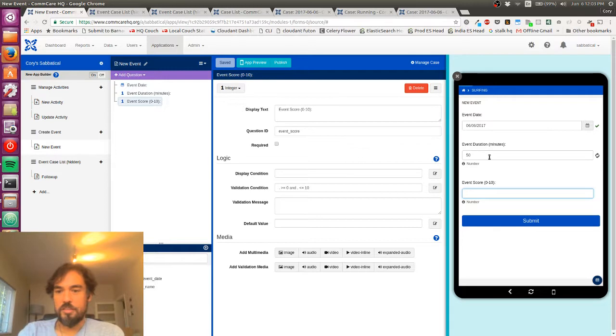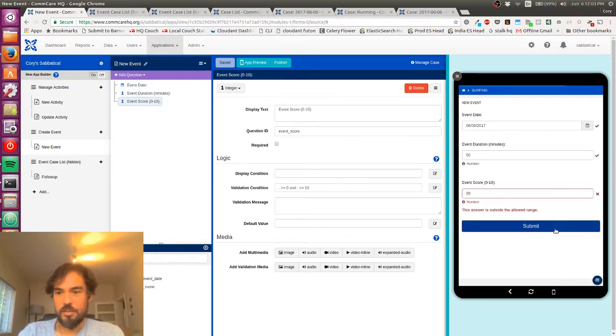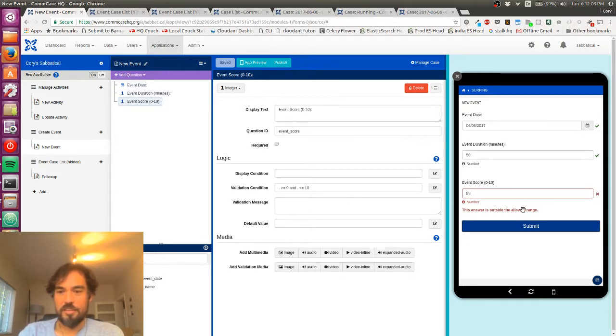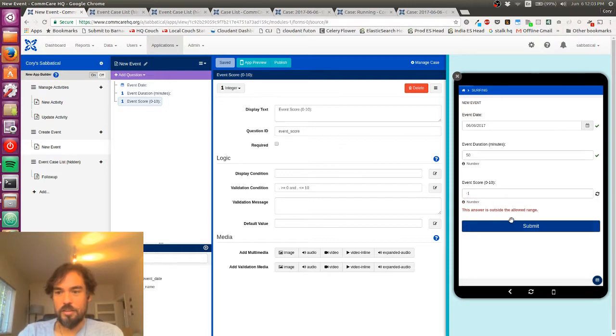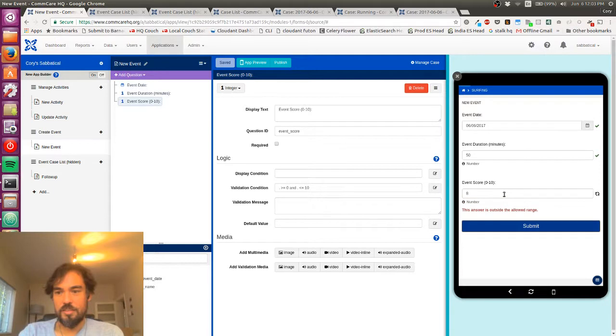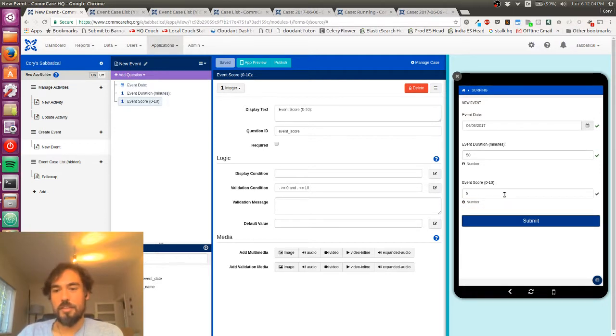And let's say 50 minutes. And so let's try 99. And so now you can see, okay, the answer is outside the allowed range. If I try negative one, it'll be the same thing. But if I try eight, okay, cool. That's a good answer.